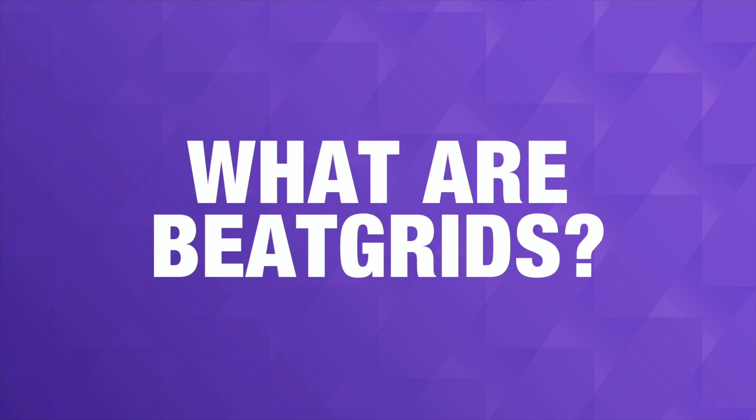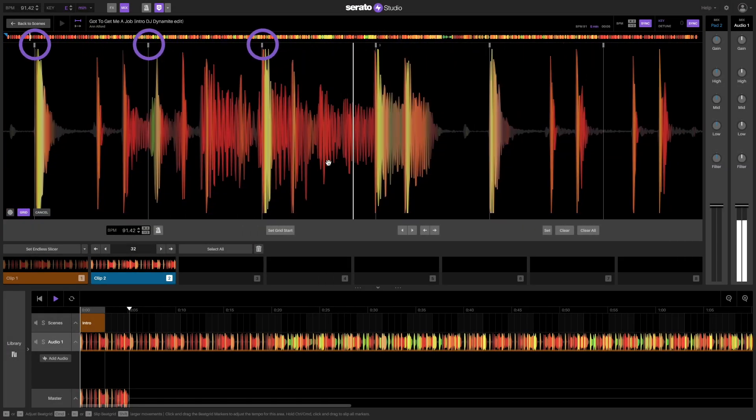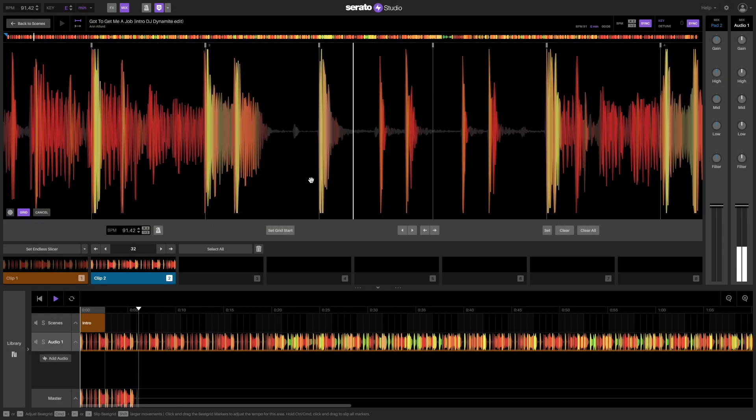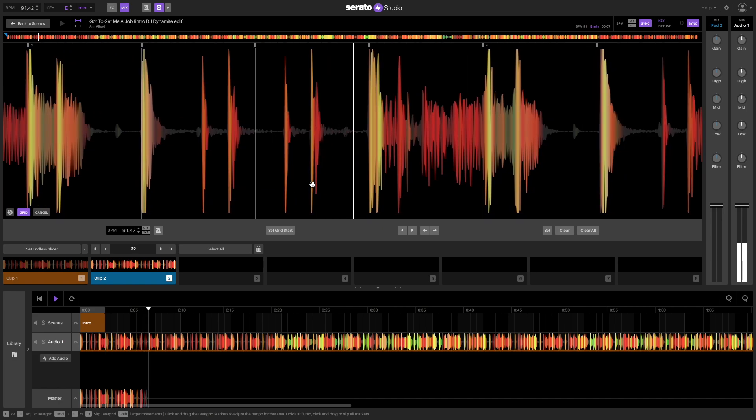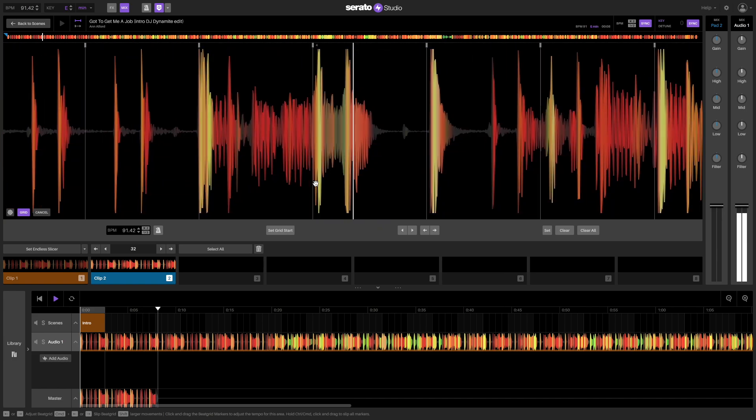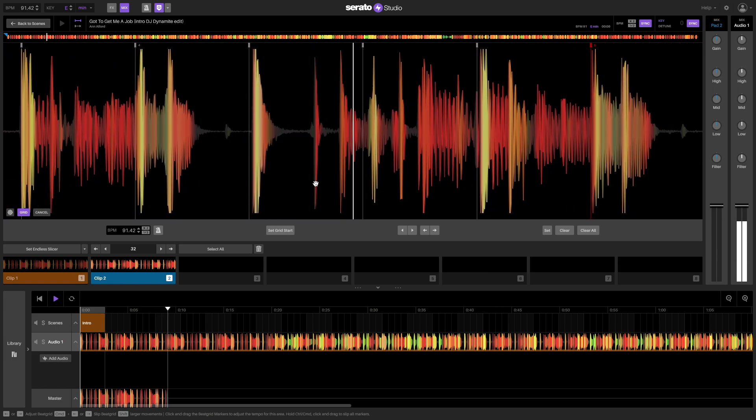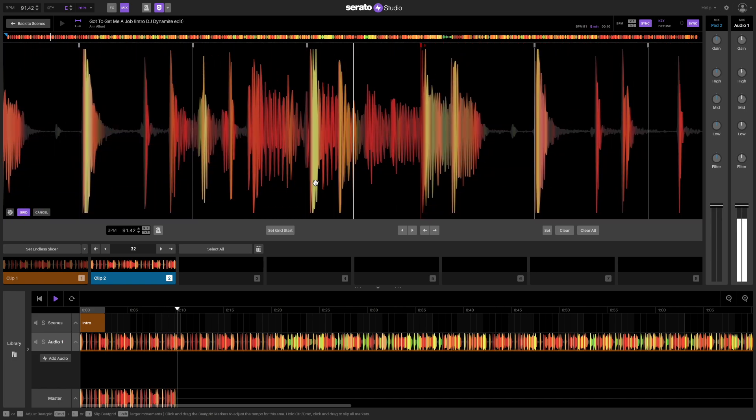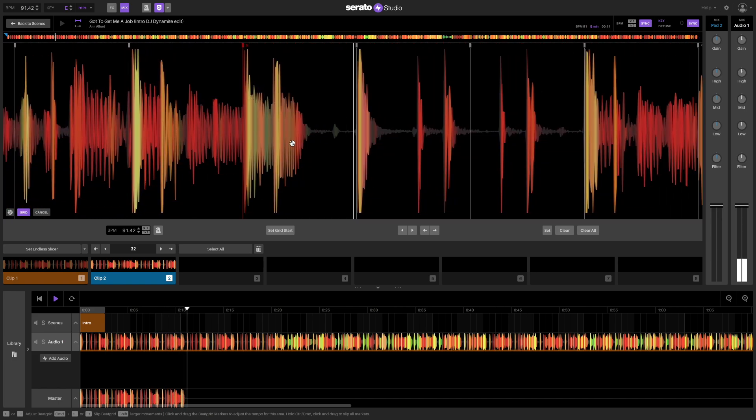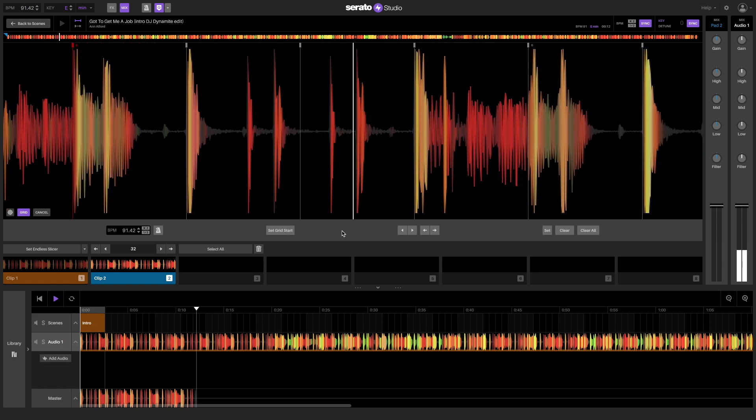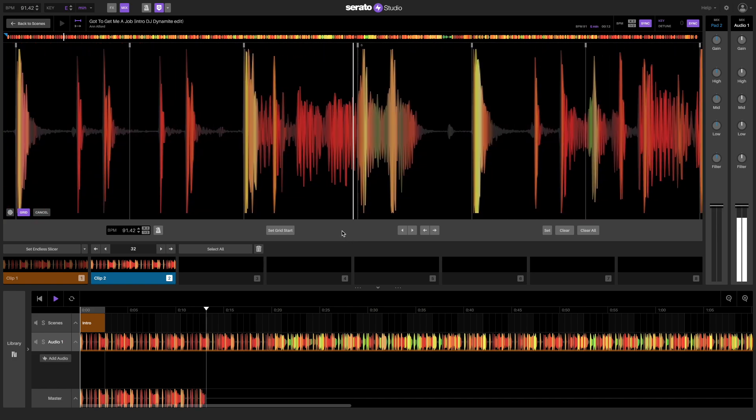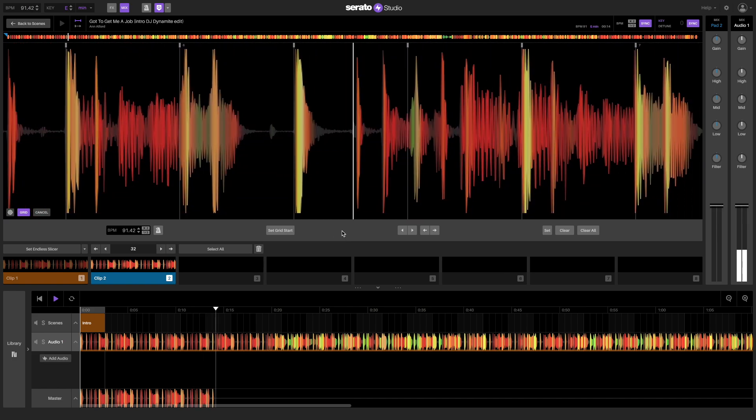Beat grids are a series of markers that point to the location of beats within the track or sample. If you're a DJ, you might be familiar with editing beat grids, as they're crucial for mixing functions like accurate BPM detection and sync.